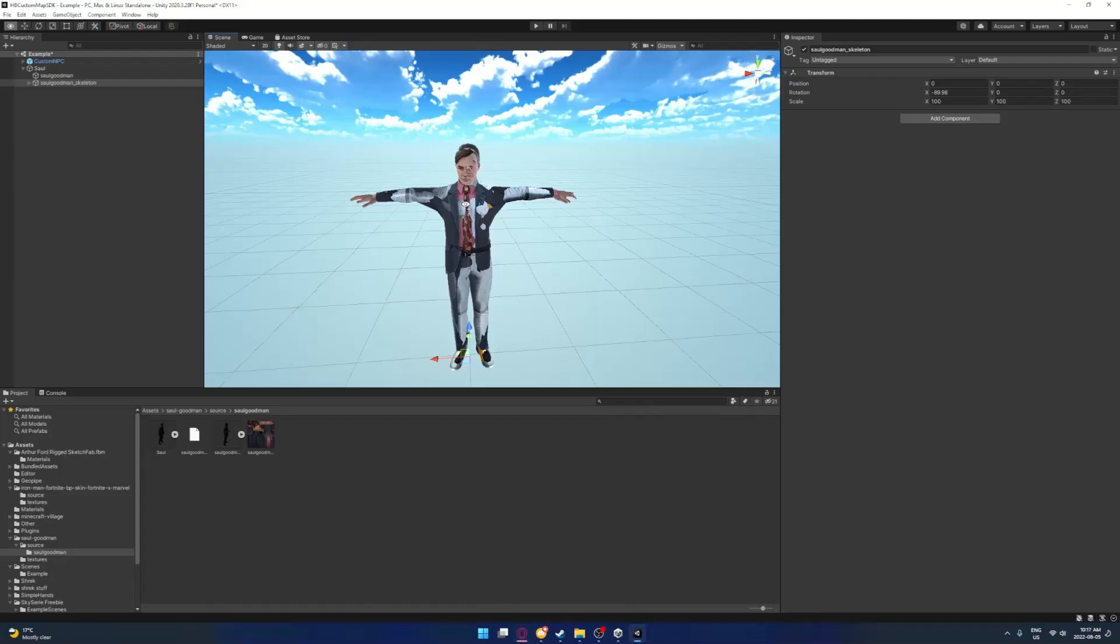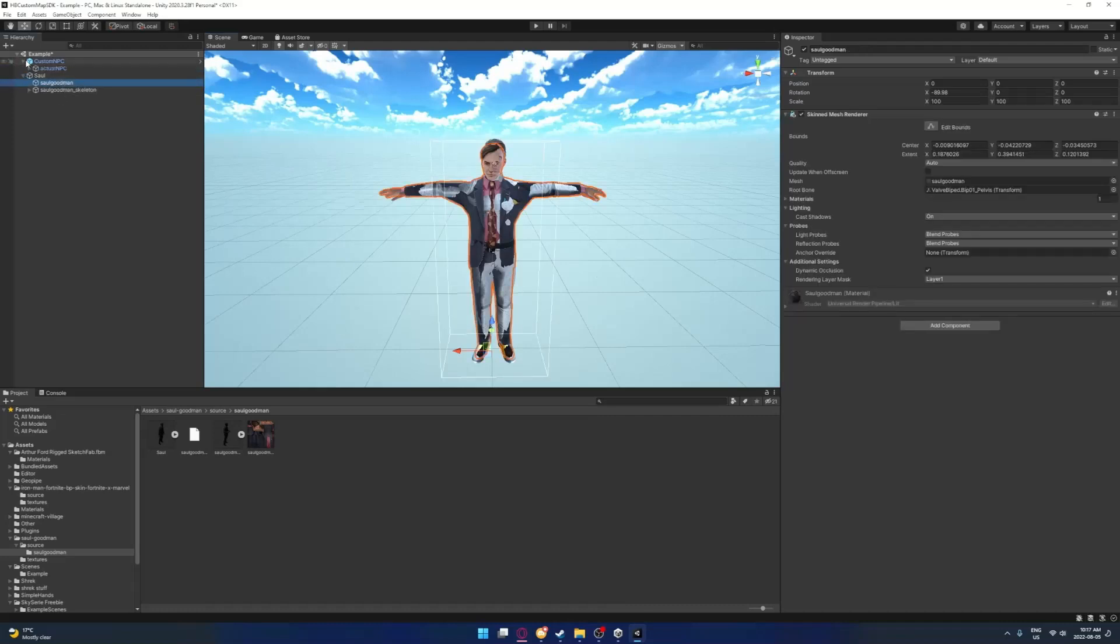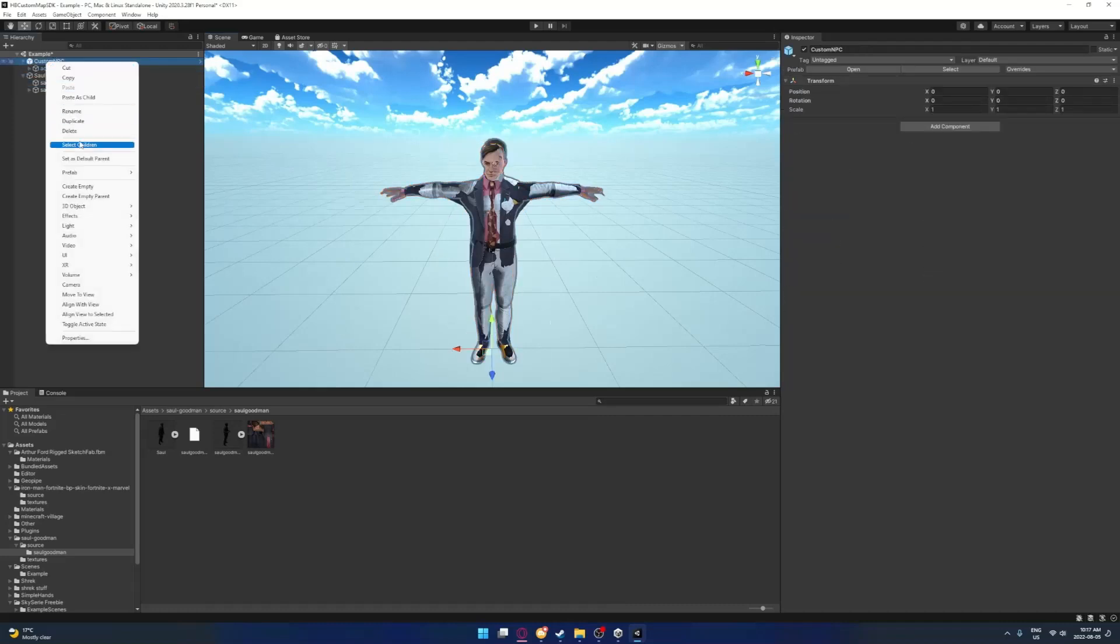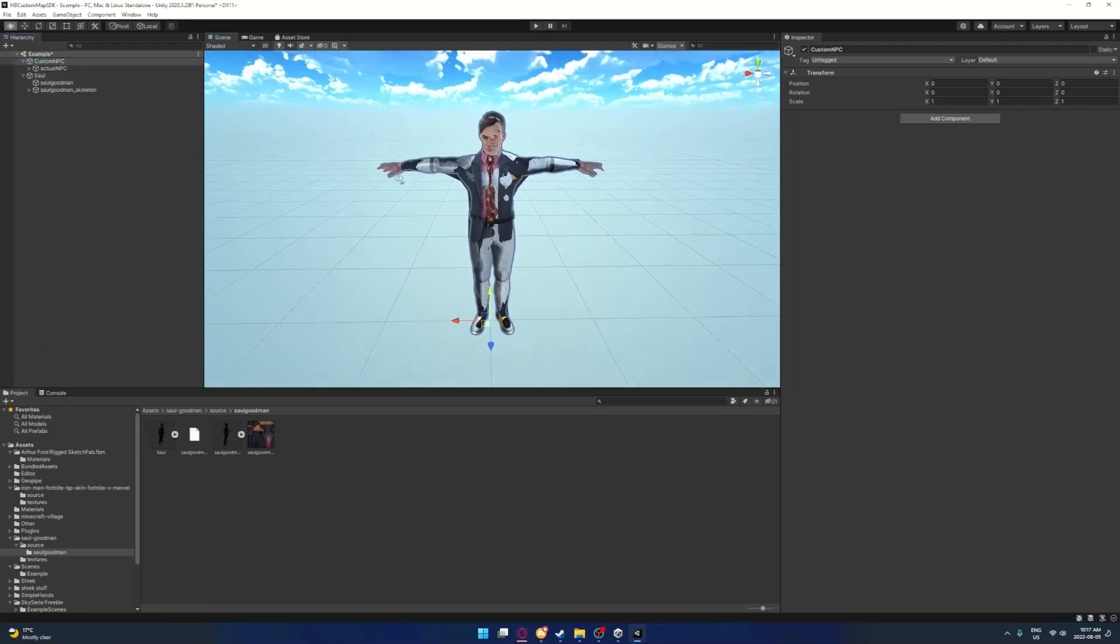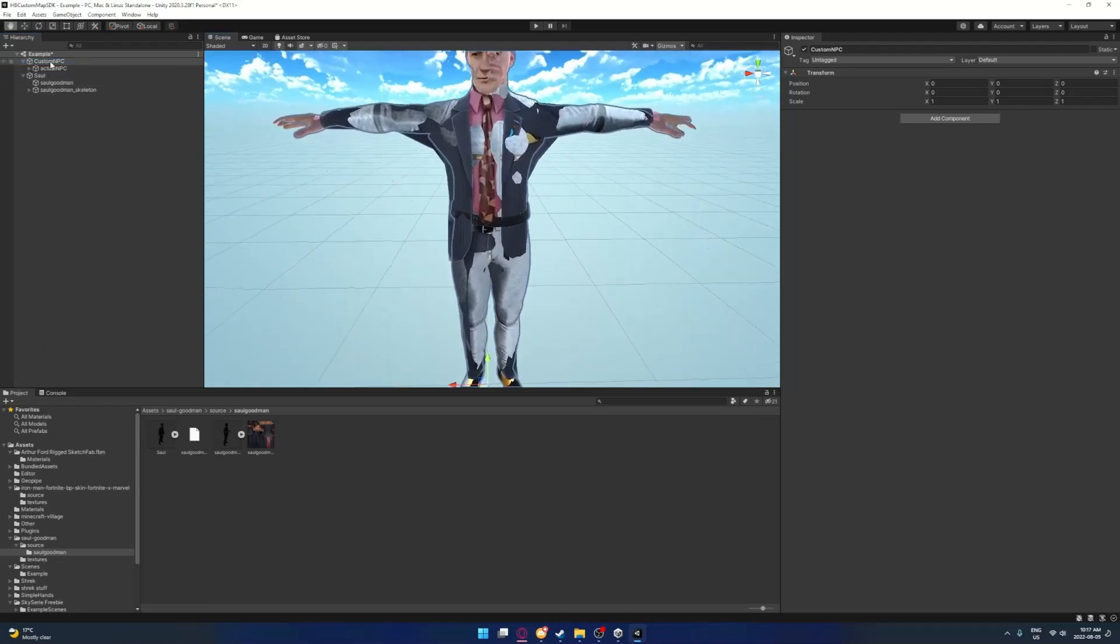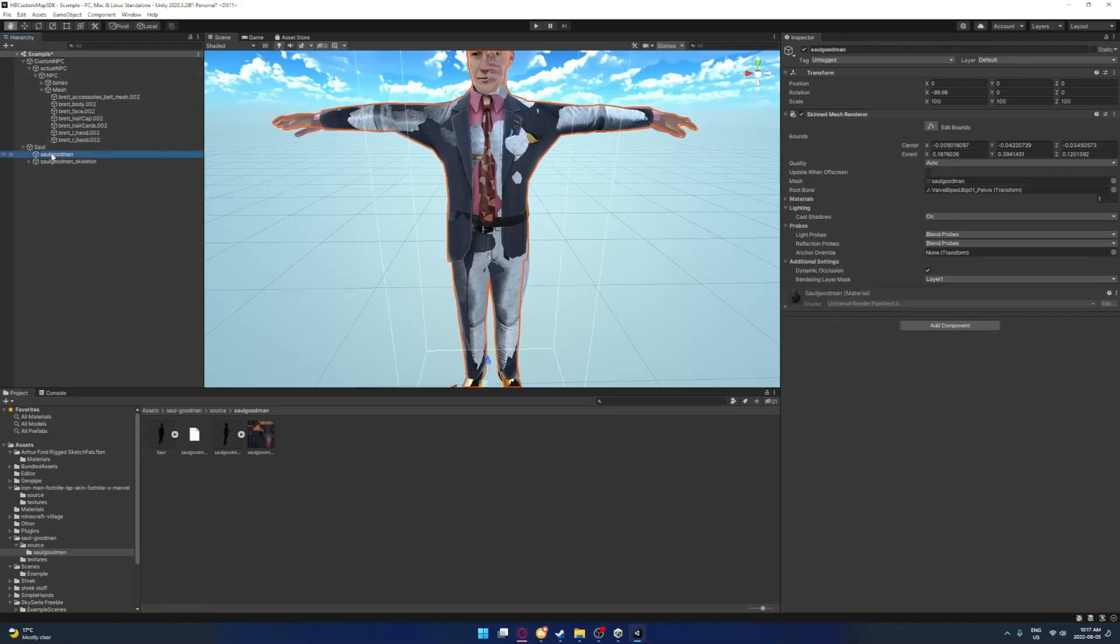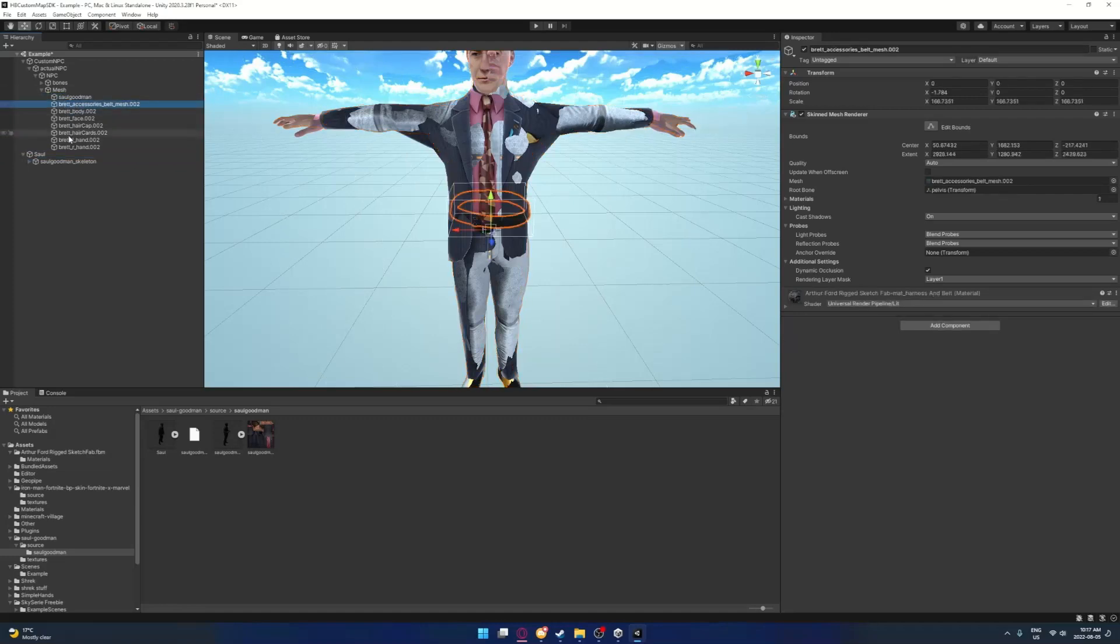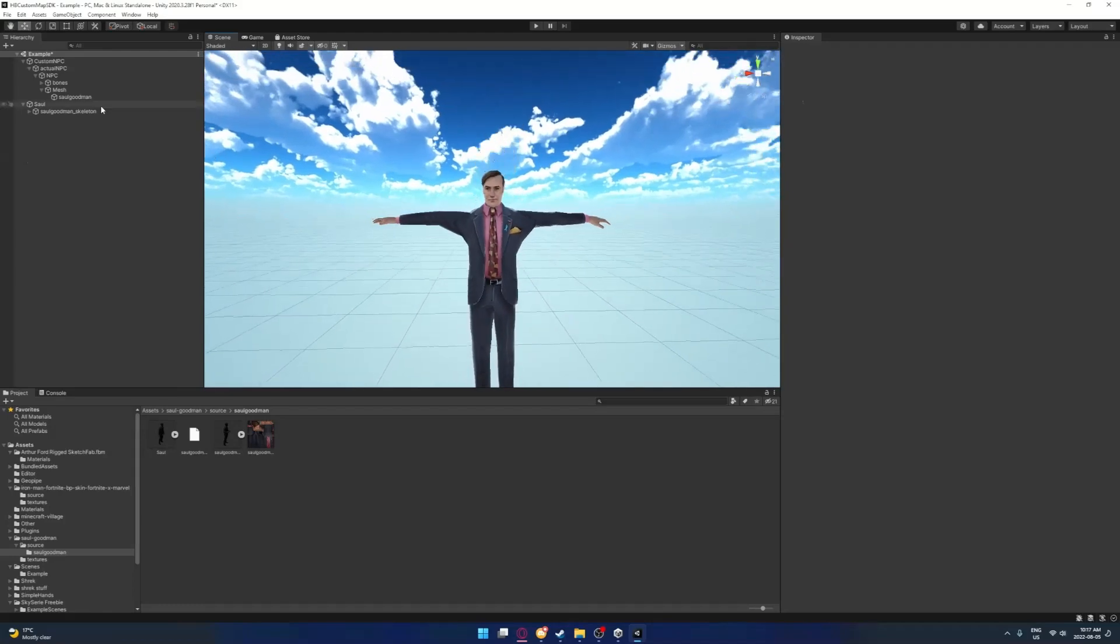Anyways, let's go back to modeling. Now for it to actually work with the NPC, you're going to want to look down here and then go to NPC. Where it says mesh right here, you want to drag in the mesh of your character. So I'm going to drag it in here and I'm going to get rid of all these.